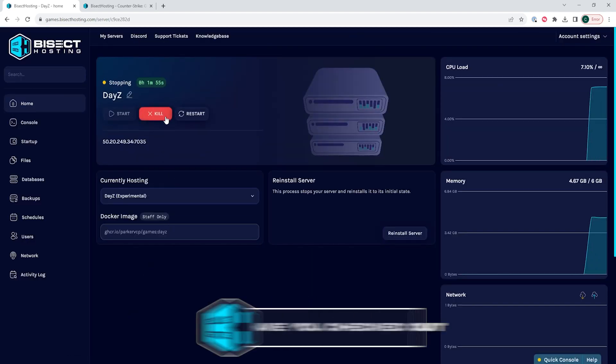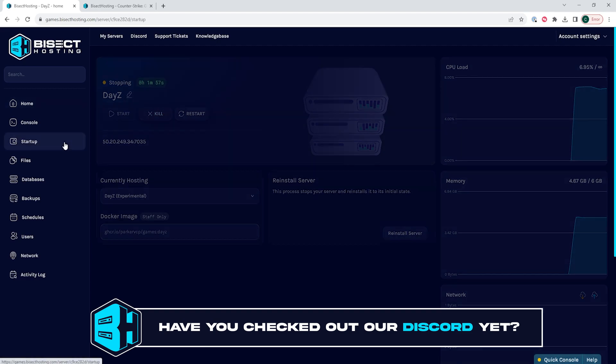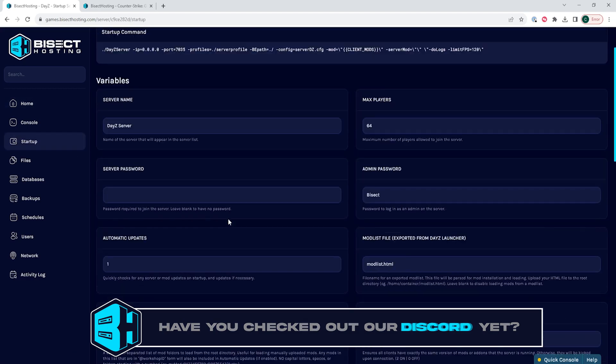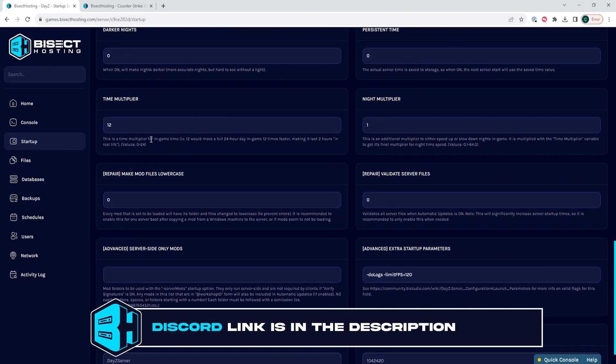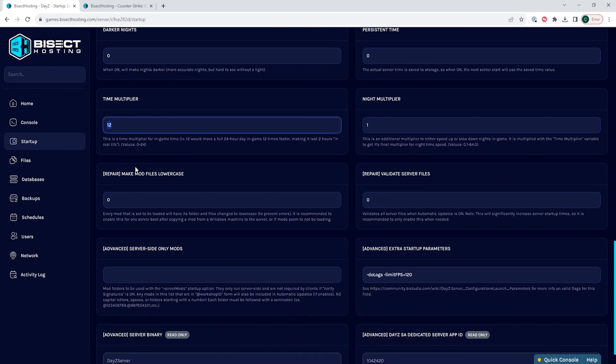We will then go to the Startup tab, and where it says time multiplier, we are going to input a number within this field. This number will multiply the speed of one full 24-hour day. So, for example, if you have a value of 12, that will make it 12 times faster than a normal day, which would be two hours. If you put 24, it would make the day last one hour.